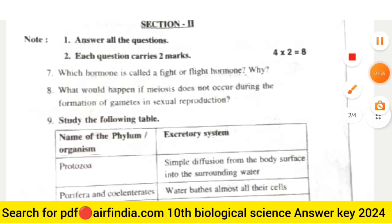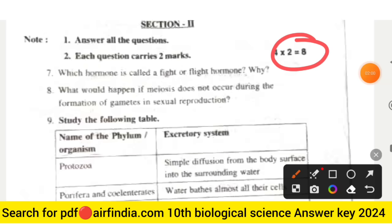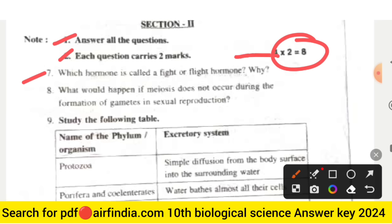Section two is eight marks — answer all the questions, each question carries two marks. Question number seven is: which hormone is called the fight or flight hormone, and why? The eighth question is: what would happen if meiosis does not occur during the formation of gametes in sexual reproduction?